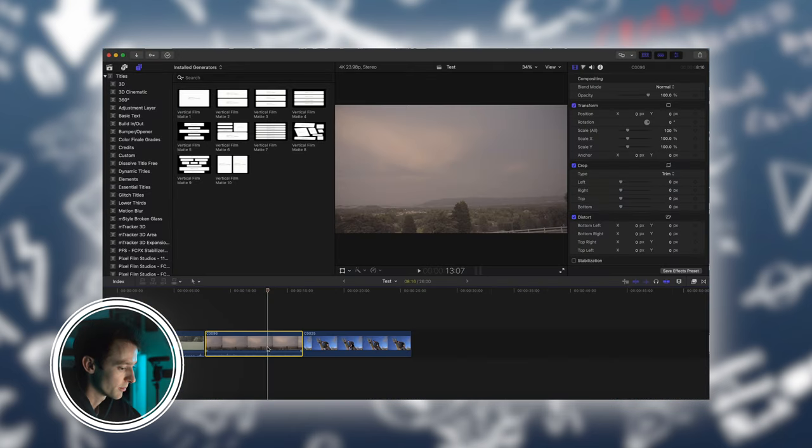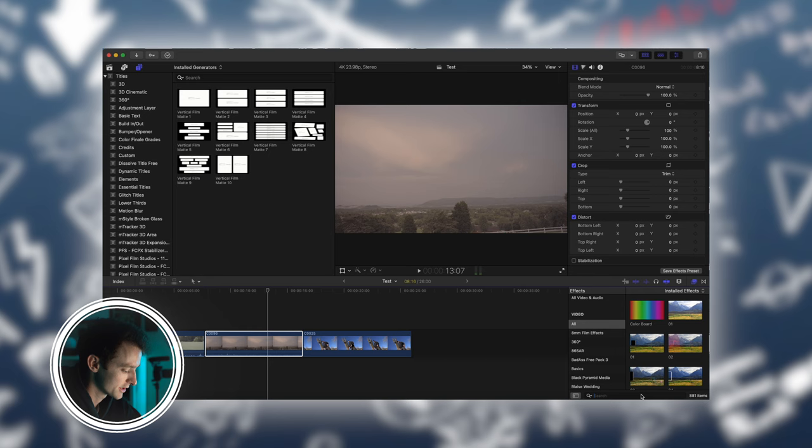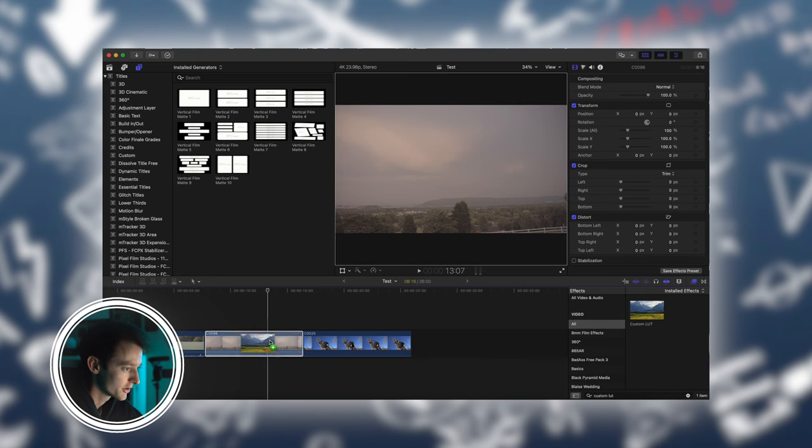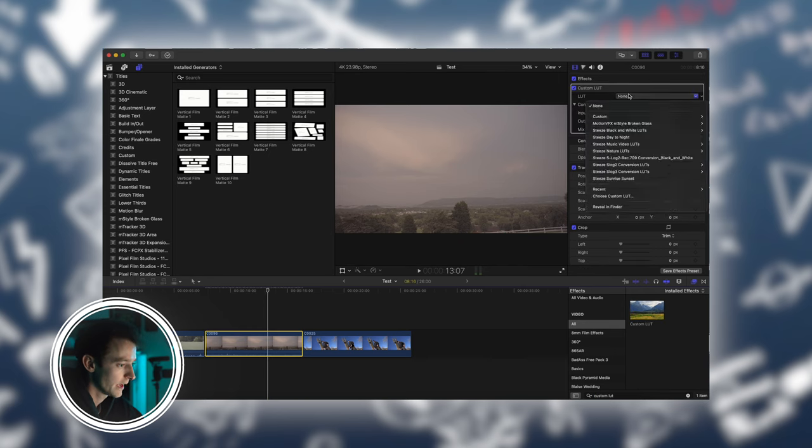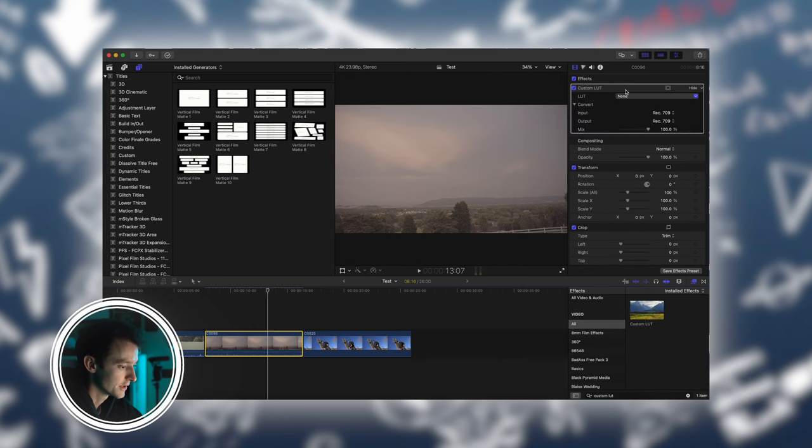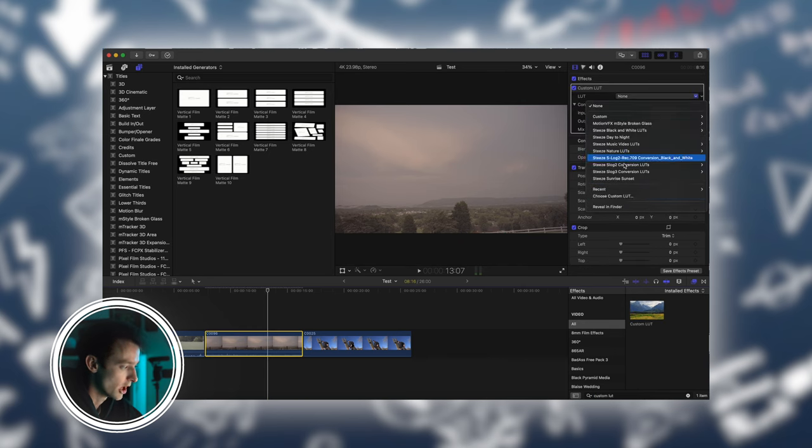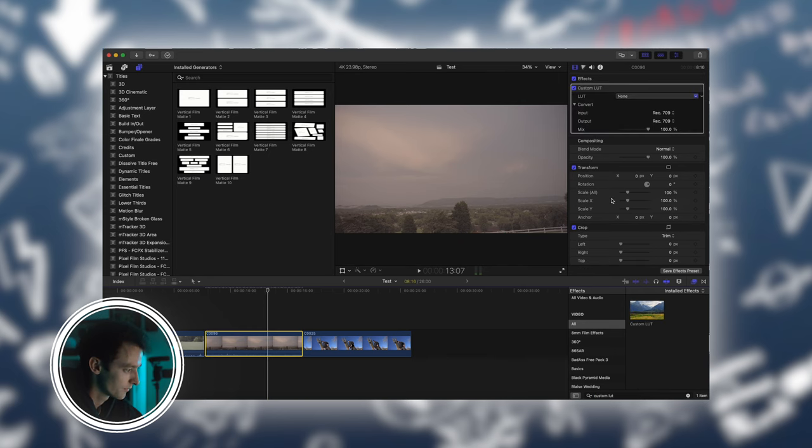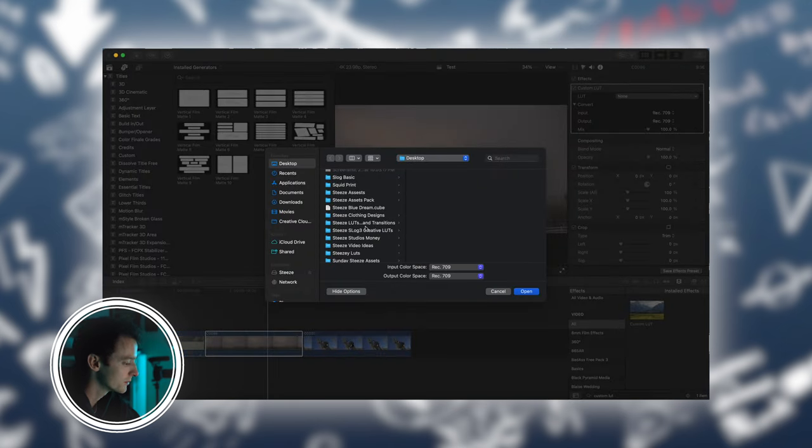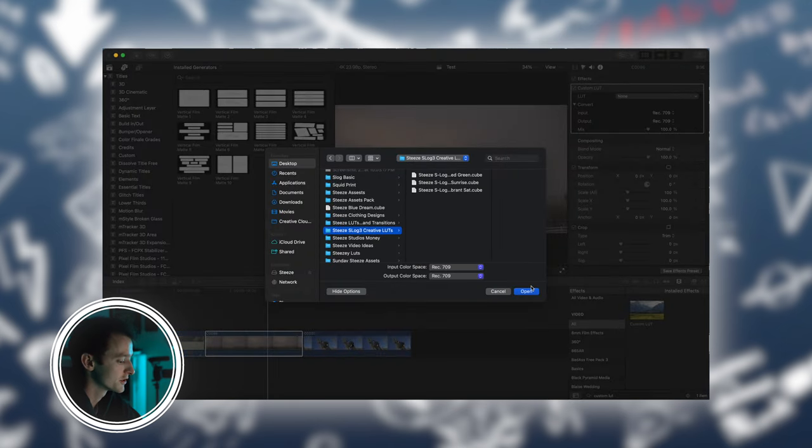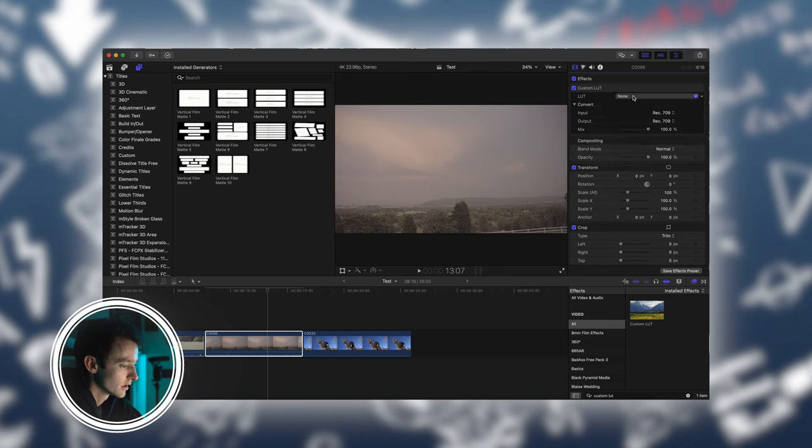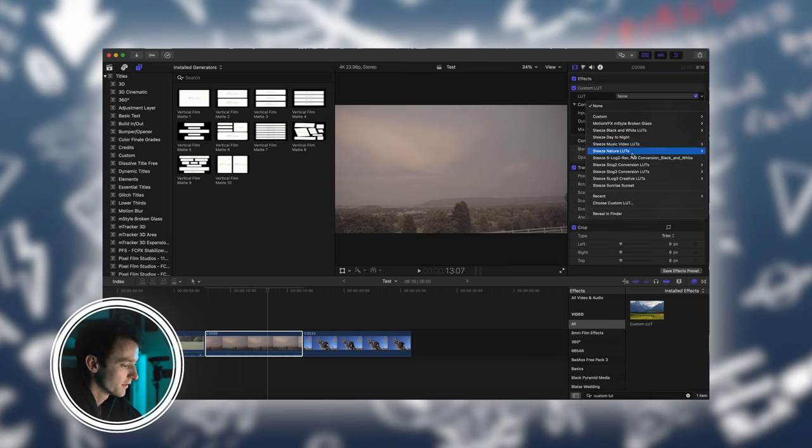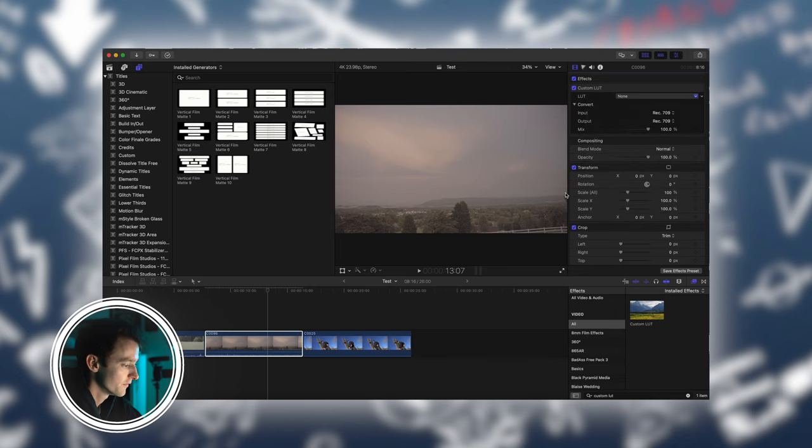Next, open up Final Cut Pro and under the effects tab, search custom LUT. Drag that onto your clip and under the LUT add, choose custom LUT. This will prompt you to choose whatever LUT files or folder you downloaded. After you choose your folder, select open. Now when you select a LUT, it should be on the side right here so you can just choose whatever one fits your footage the best.